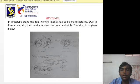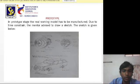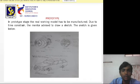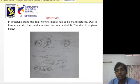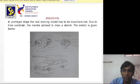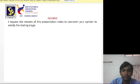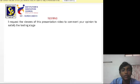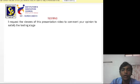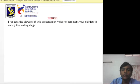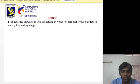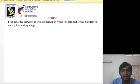The sketch is given below. Testing: I request the viewers of this presentation video to comment your opinions to satisfy the testing stage.